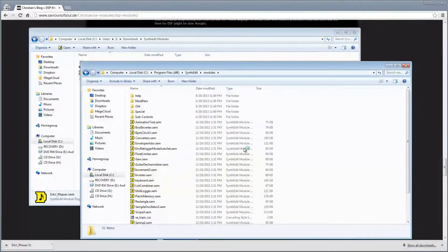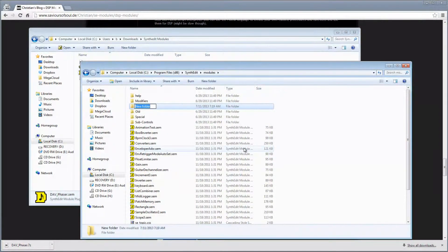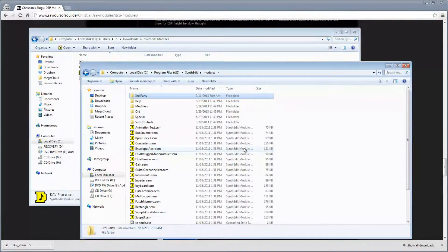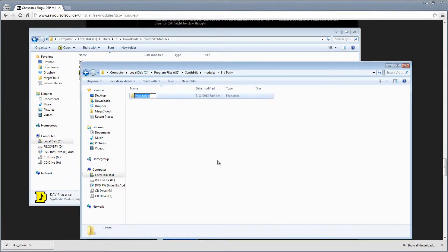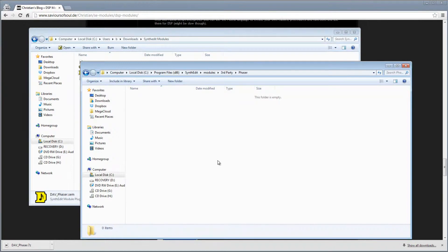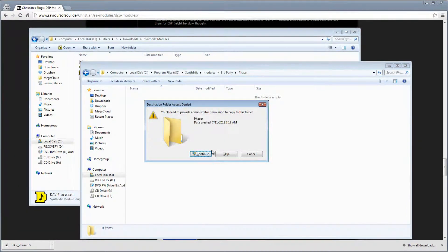Inside this folder, create a folder and call it Third Party. Any custom modules that you place in this folder will show up inside SynthEdit under the Insert option. You can create folders inside here to further organize your modules. So I'll create another new folder and call it Phaser, and I'll put the Phaser SEM inside of it.